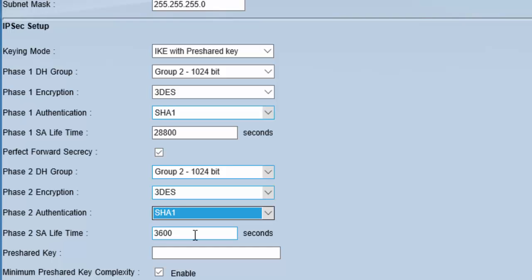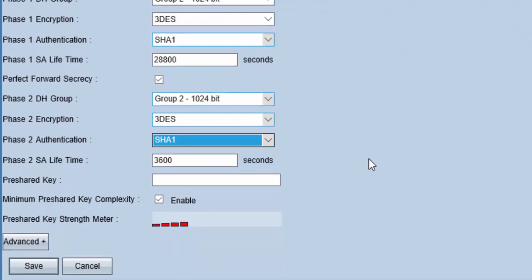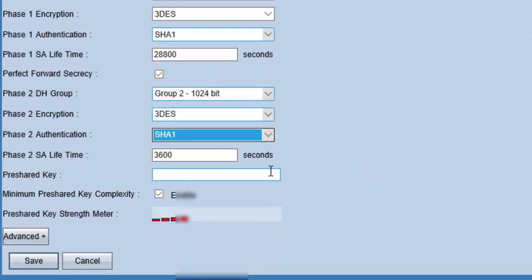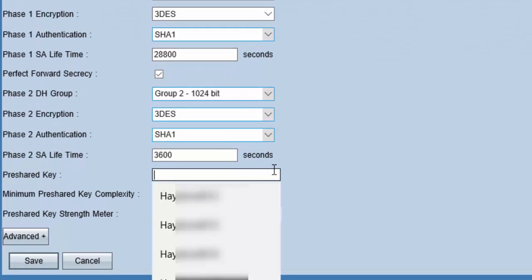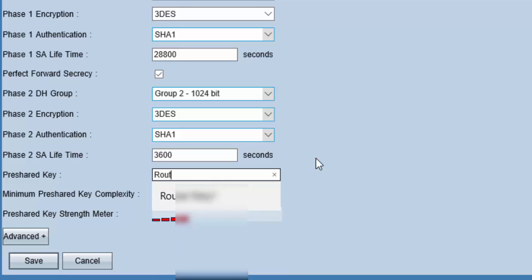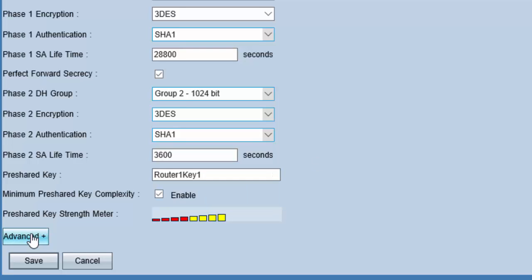Now here we will choose a pre-shared key that will be used for communication on the public channel. Let's say router 1 key 1. Make sure that the key should contain capital letters, small letters, and alphanumeric characters. There are some advanced options available which we will cover in another video. For this demonstration, our settings are enough. Now click save.